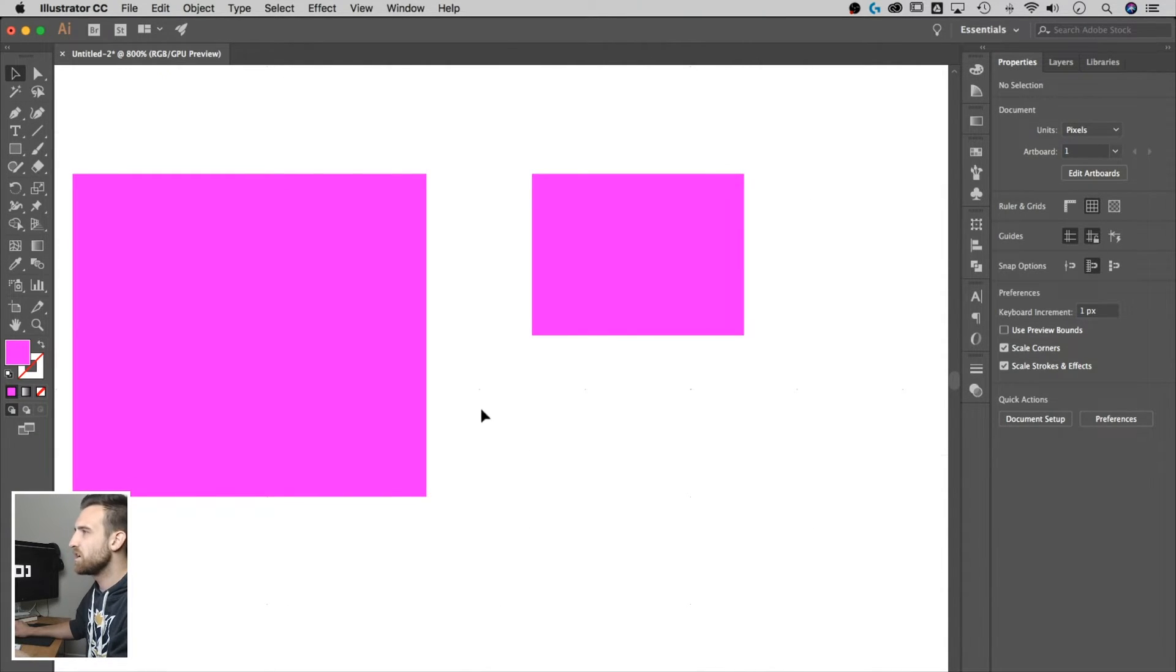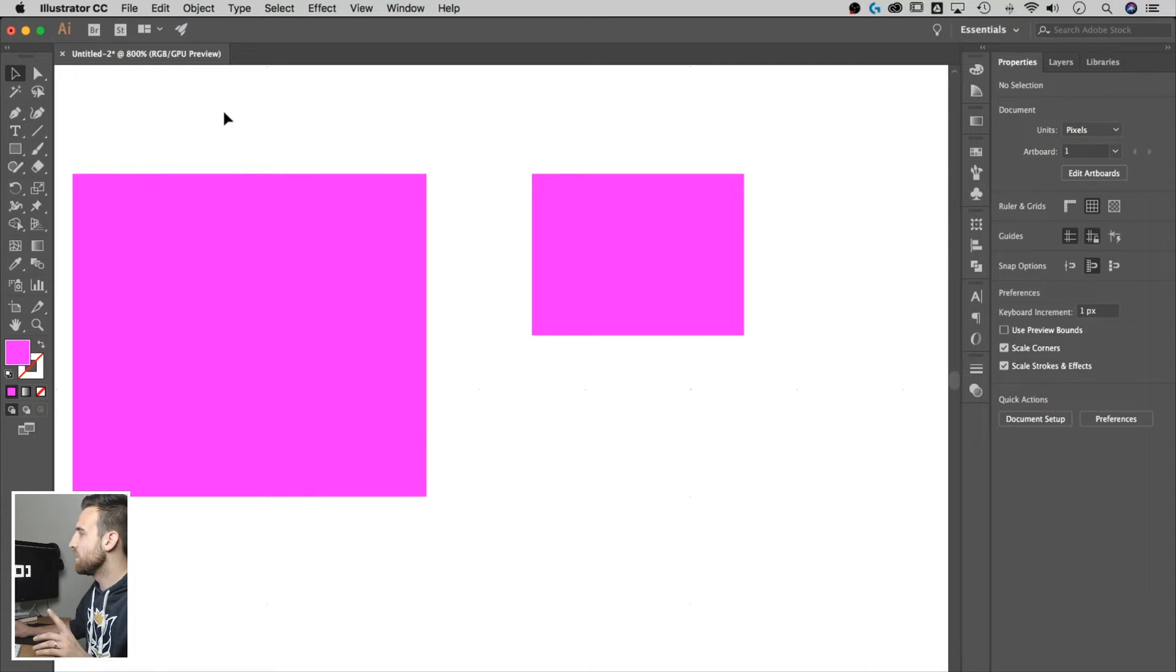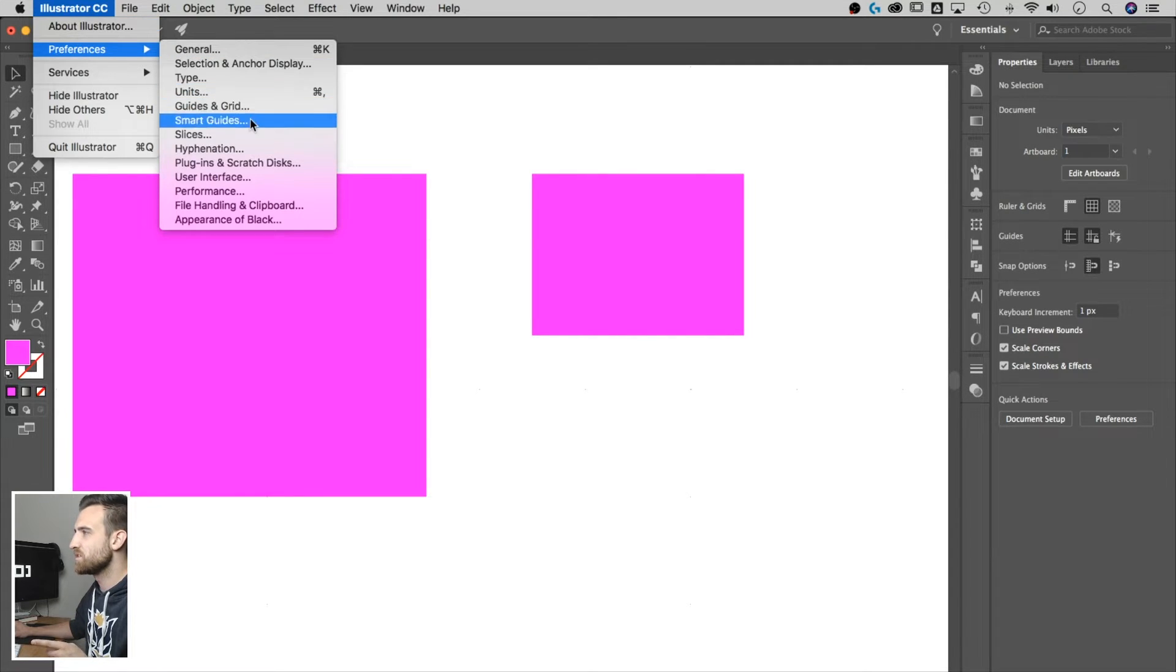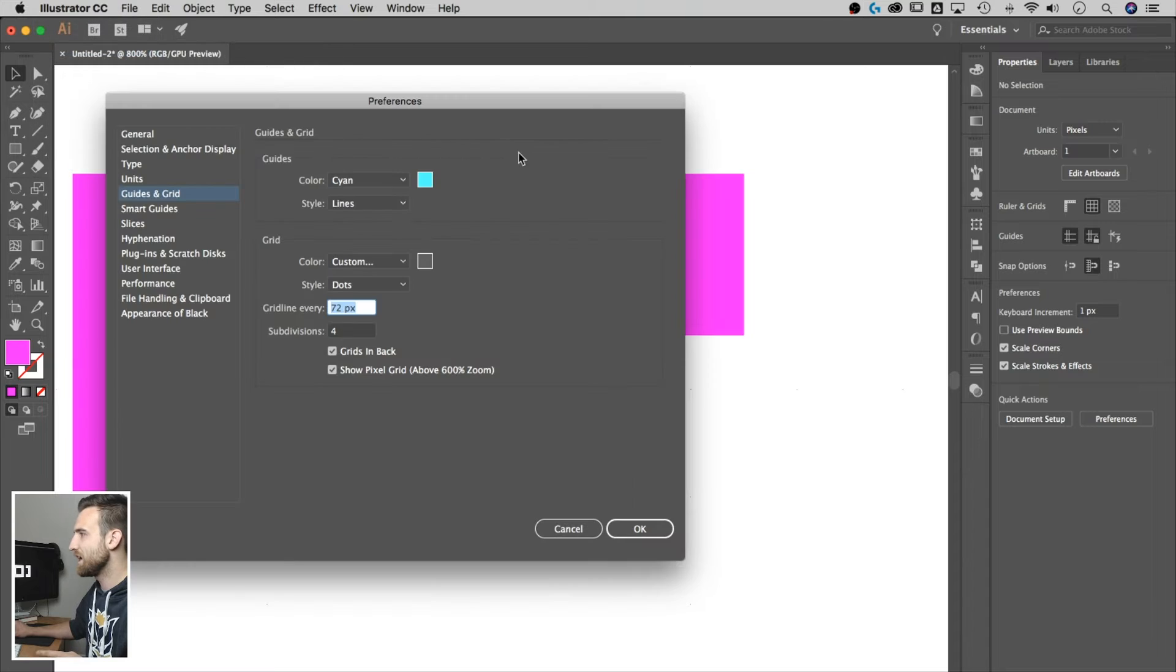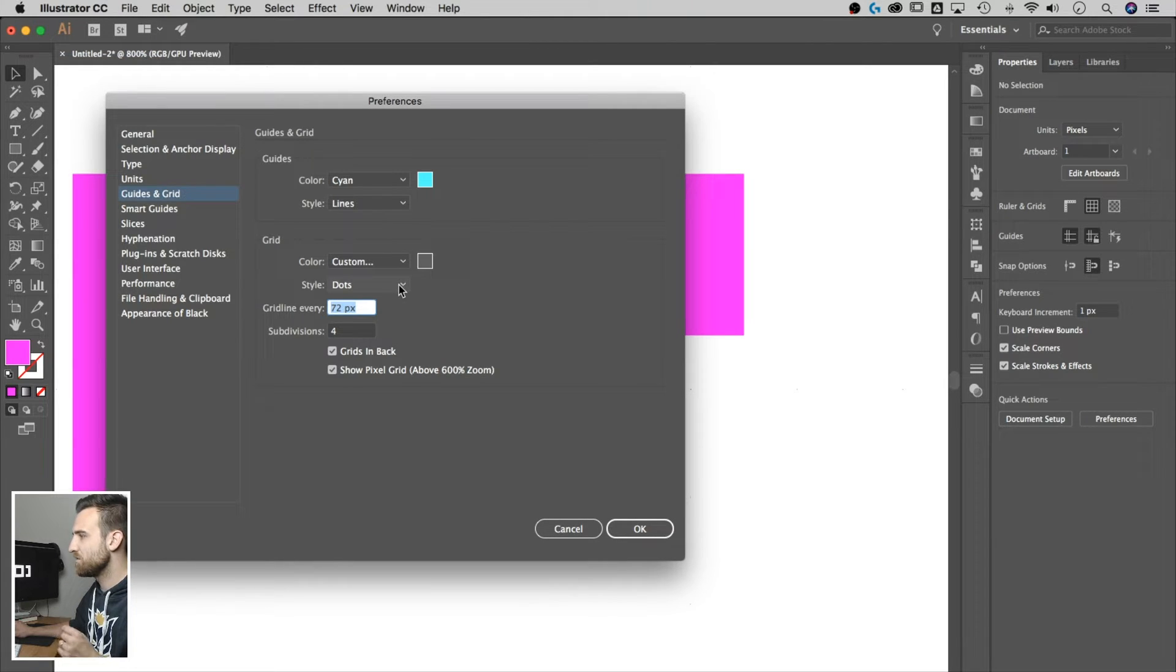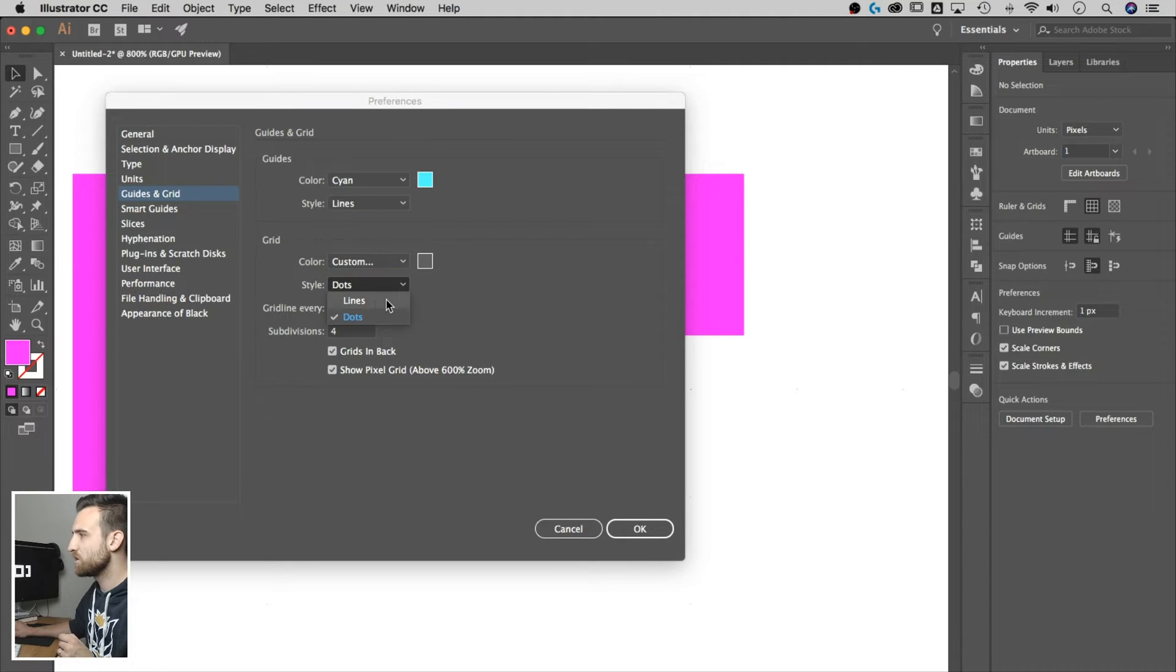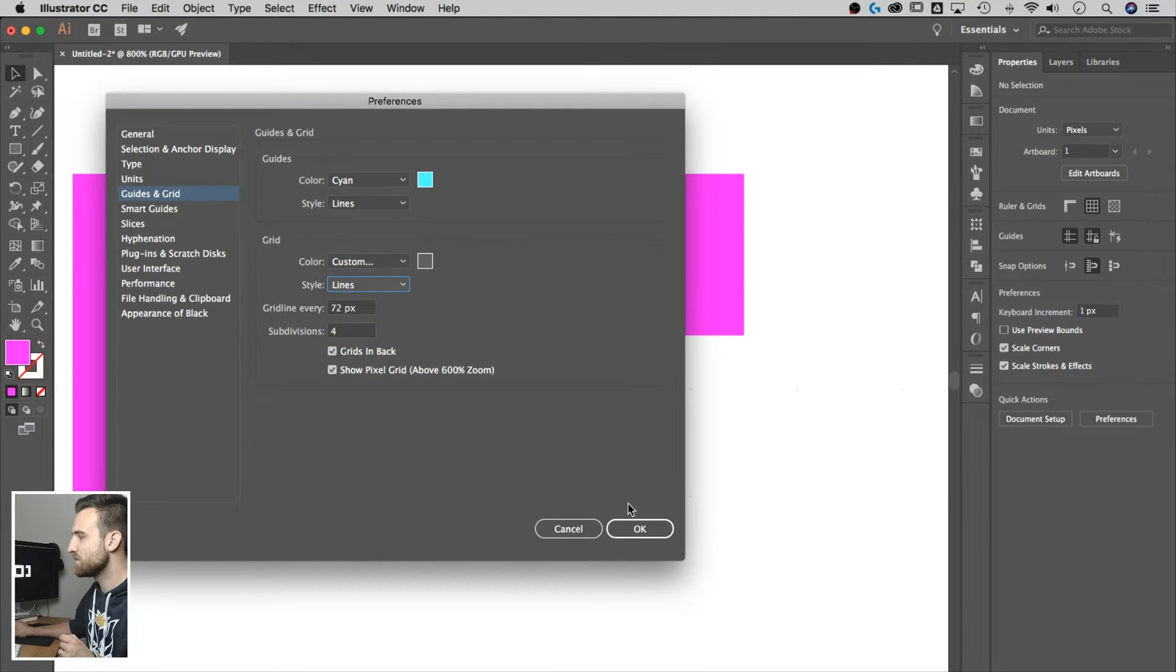So those dots are really hard to see. So we're going to go back to the preferences, back to grids and guide, and I would recommend if you're doing dots to do them a lot darker. I'm going to go back to lines and hit okay.